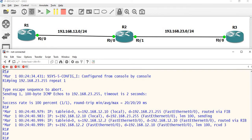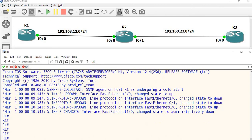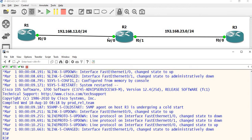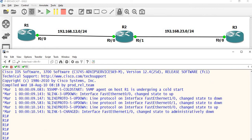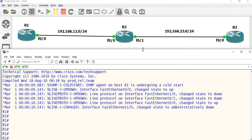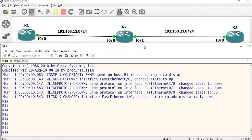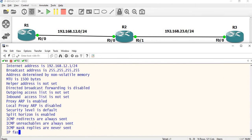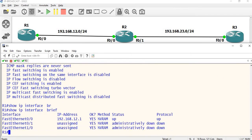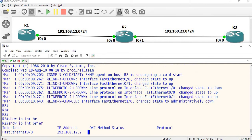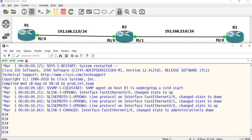Now let's configure the direct broadcast topology. We have R1, R2, and R3 routers. First, we check the IP addresses on the routers using 'show ip interface brief'. R1 has IP 12.1 configured. Next, check R2's IP using 'show ip interface brief' and configure it as well.